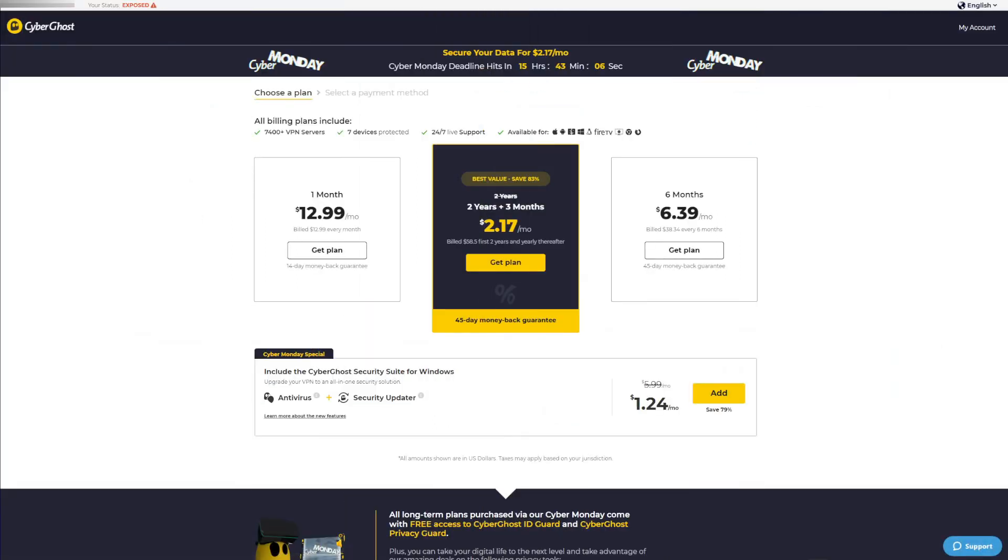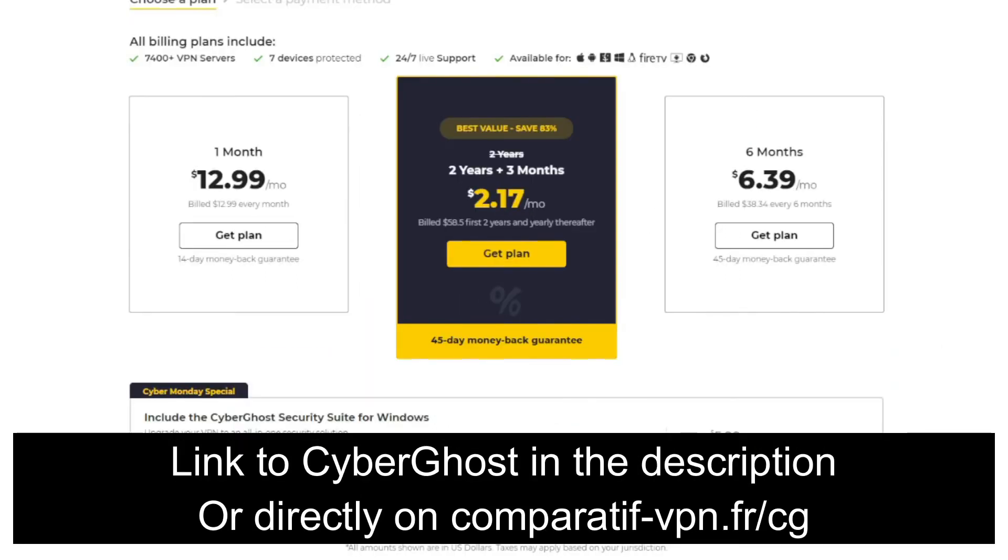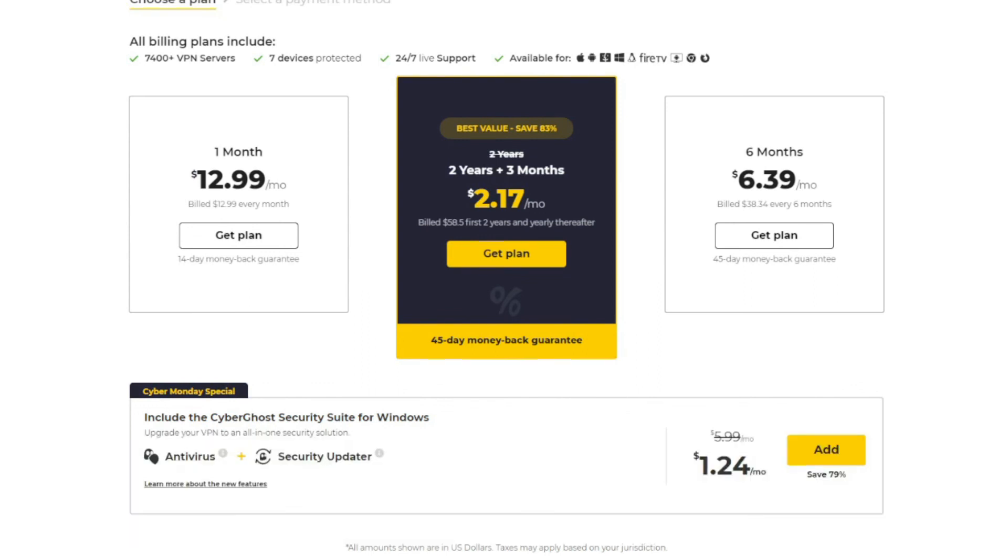What about CyberGhost? Here you go. It's ever so slightly cheaper at $2.17 a month for a two-year plan with three months free on top of that. Paid up front, it's just one dollar cheaper than Surfshark, so you won't save a fortune on their longest plans. However, I must mention that CyberGhost gives you a 45-day money-back guarantee for all long-term plans, including this one, which gives you a much longer testing period than you get with Surfshark.